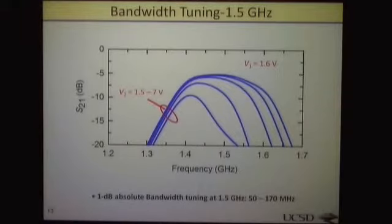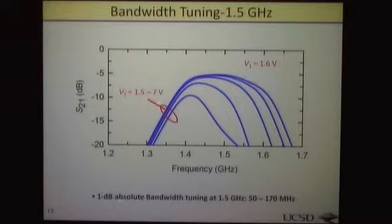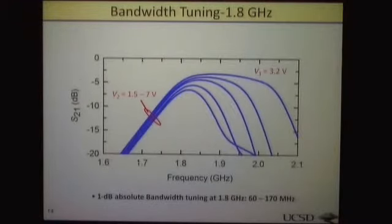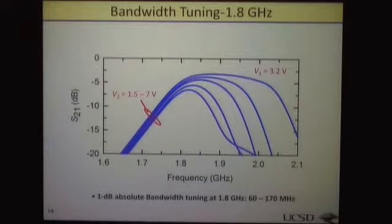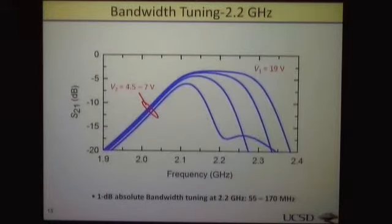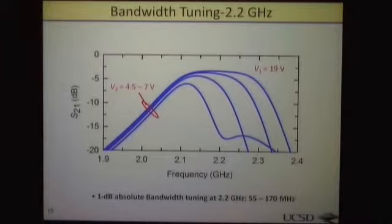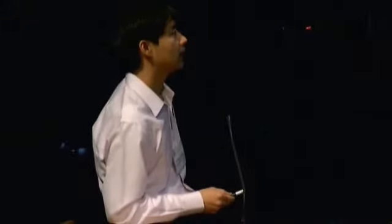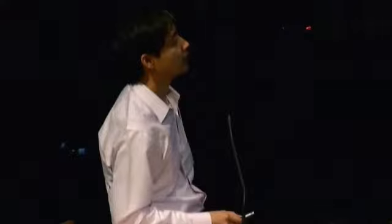This is the bandwidth tuning result. We can find that if we fix V1 equal to 1.6 V and vary V2 from 1.5 to 7 volts, the bandwidth can be tuned from 50 to 170 MHz. For 2.2 GHz, the tuning range is from 55 to 170 MHz. We can find that if we have a smaller bandwidth, the insertion loss increases. This is anticipated because for filter theory, we understand that insertion loss is inversely proportional to the bandwidth.